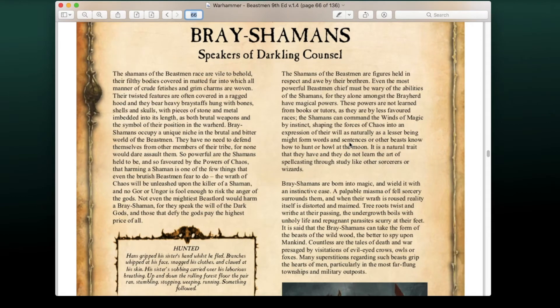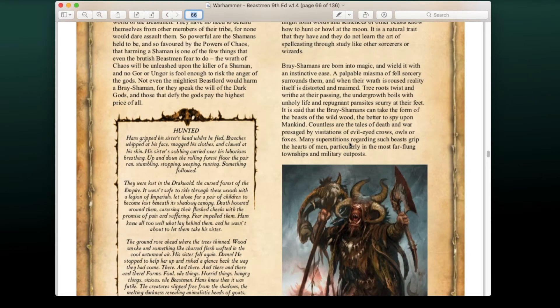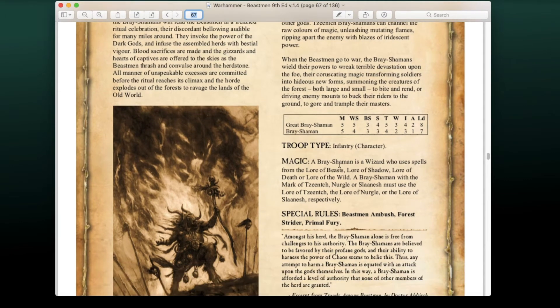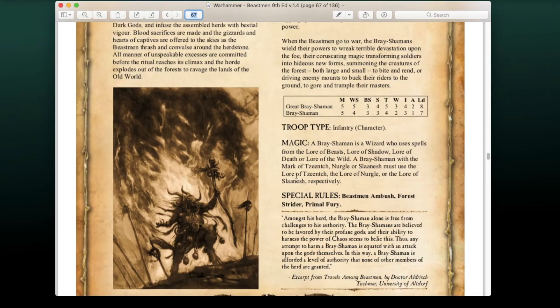Then we have the Bray Shamans, your magic casters — Strength 4, Toughness 5 — so these are also combat casters, which is kind of neat. Lords can use the Lore of Beasts, Lore of Shadow, Lore of Death, or the Lore of the Wild. The Lore of the Wild does make a return in this edition. And if you take a Chaos mark, you also get the corresponding chaos lore — Lore of Tzeentch, Lore of Nurgle, or Lore of Slaanesh respectively.